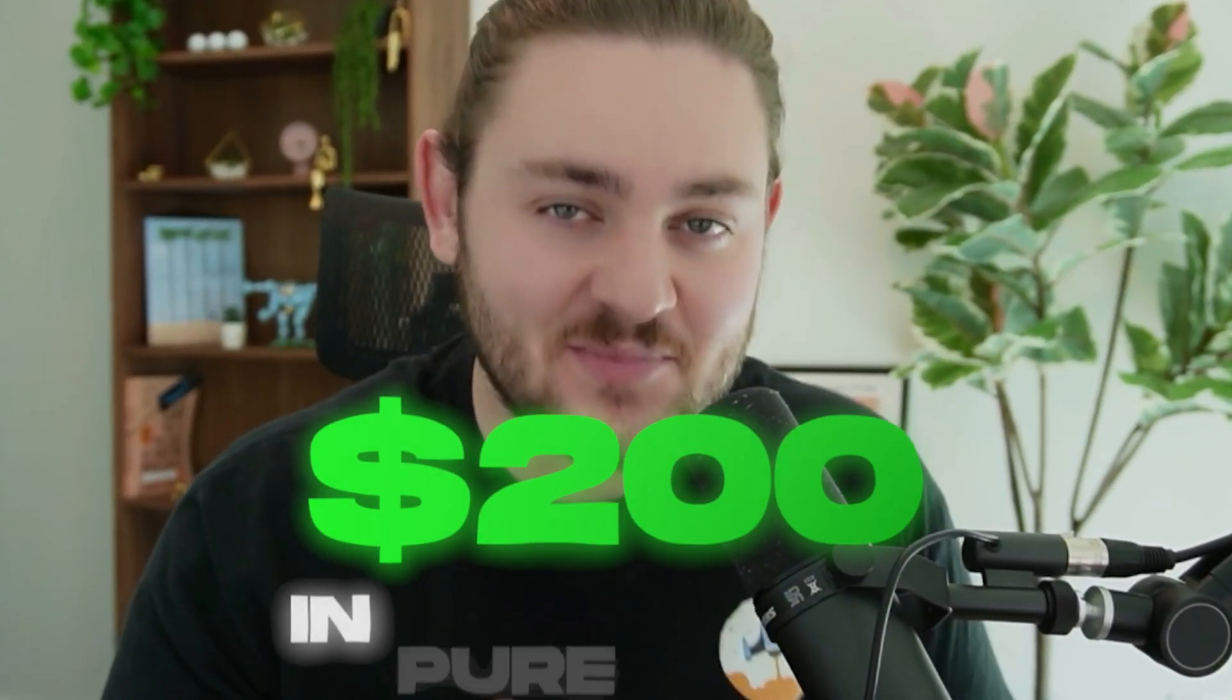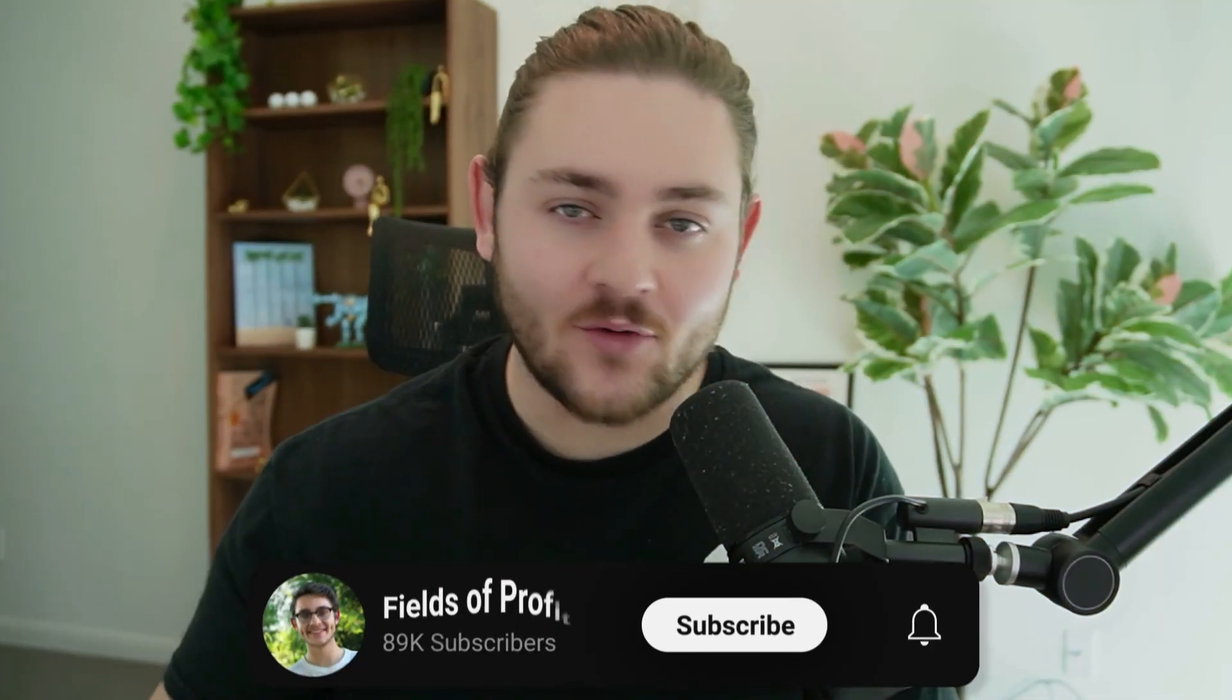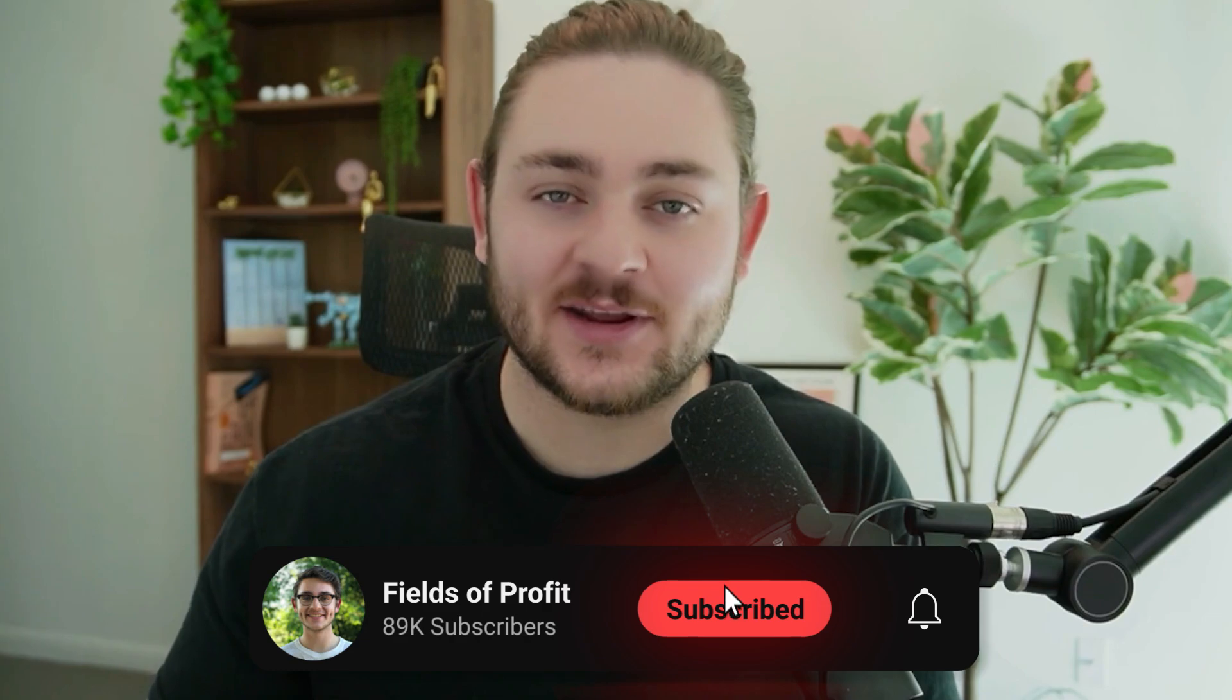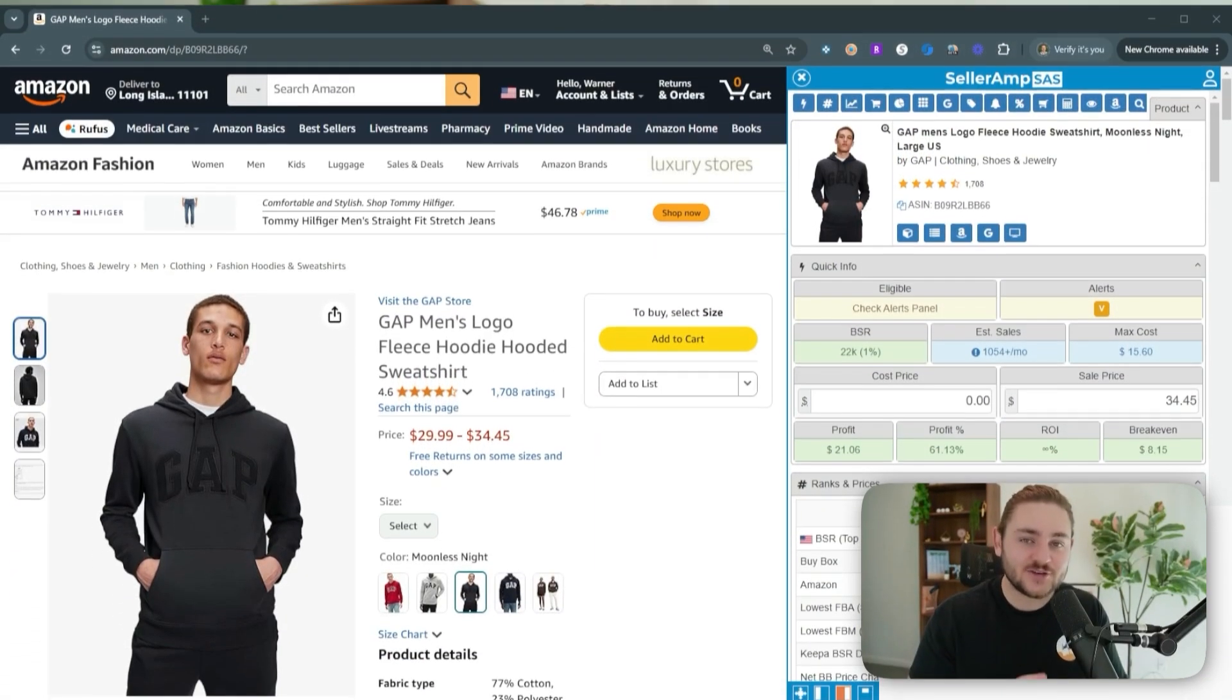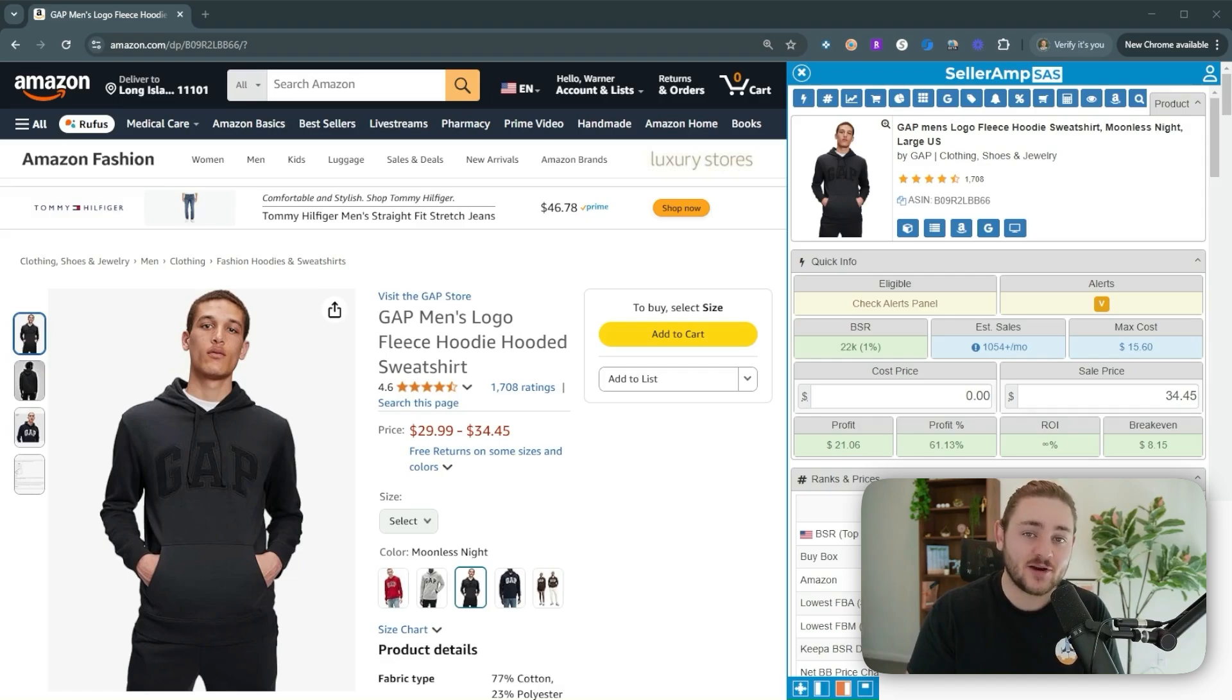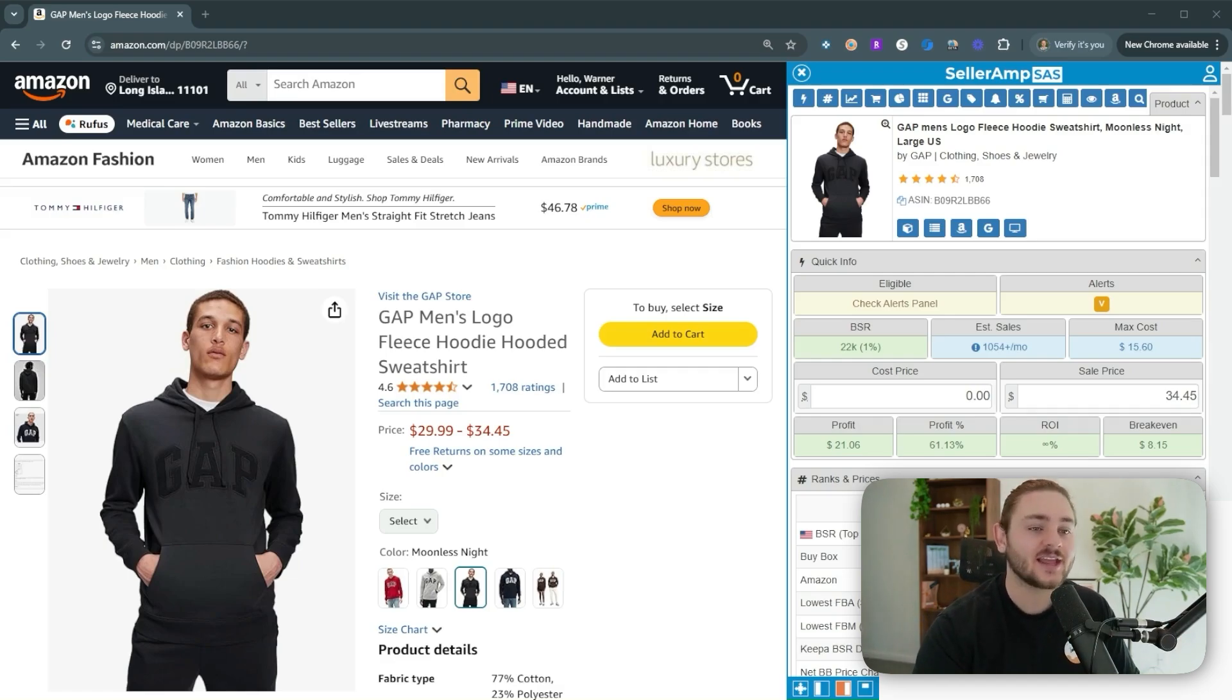This video ends when we've made $200 in pure profit together because a lot of people overcomplicate things when it comes to starting the process of selling on Amazon. So let's jump in and make it as simple as possible. To find your next profitable product or even your very first profitable product on Amazon, you need two things.